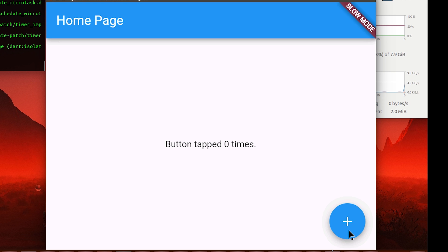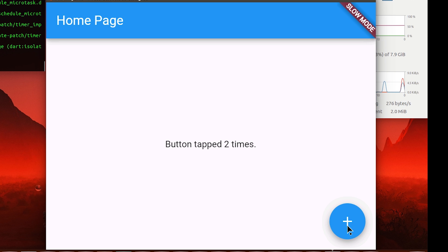And if I click this button, it should technically... yes, it does say 'button tapped one time', then 'two times'. But the issue is it's actually really slow, so I've clicked it now.